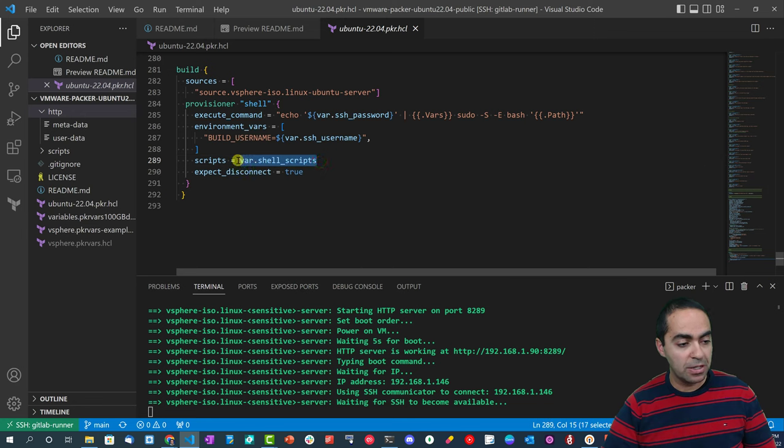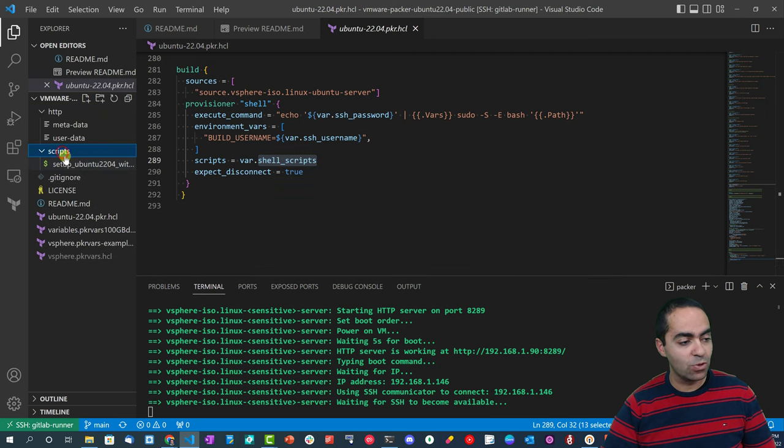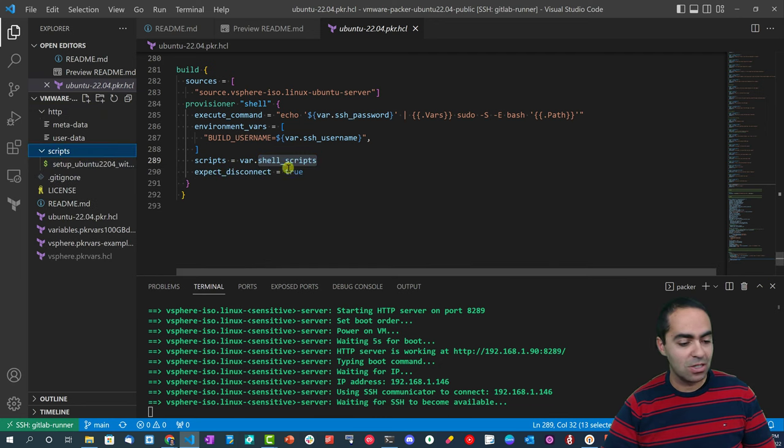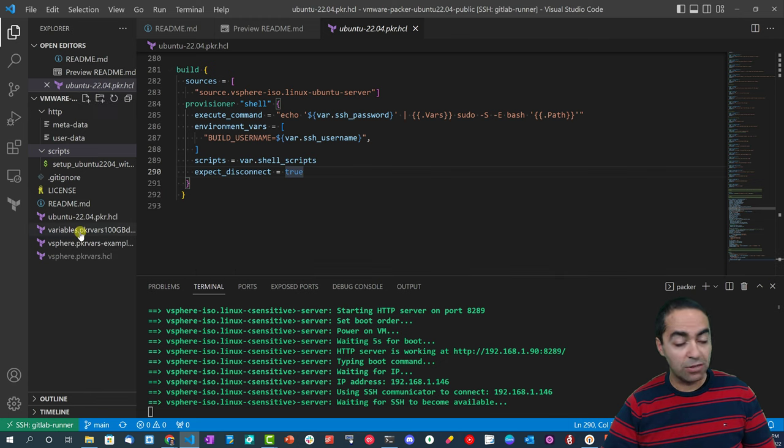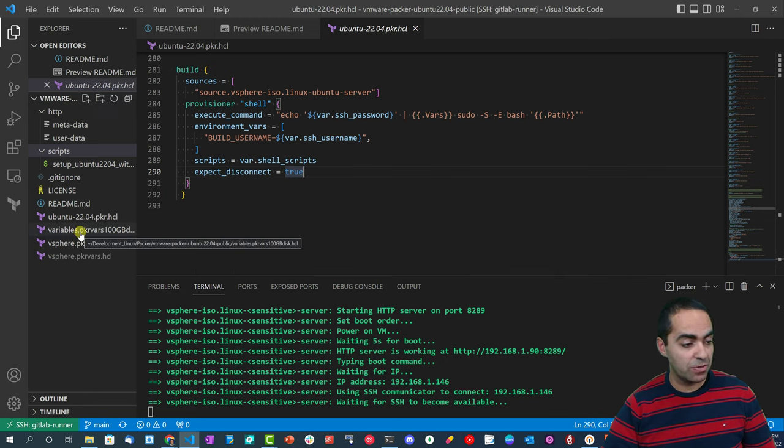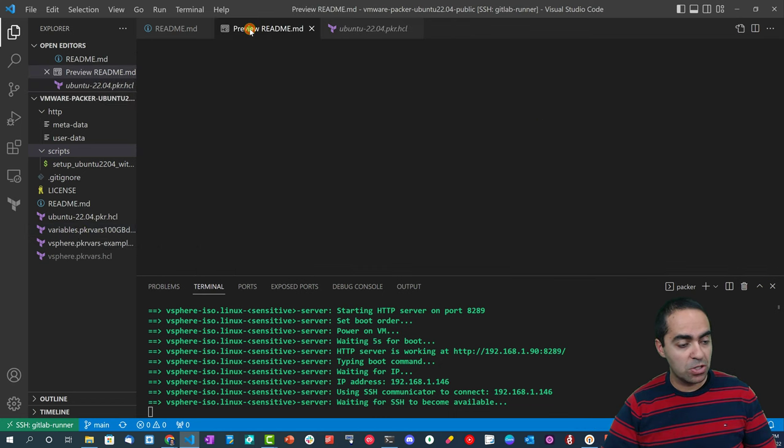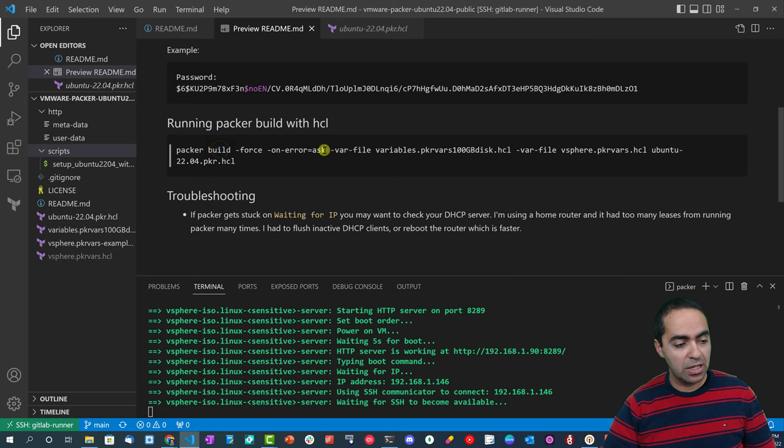The shell command here - we're going to run a few scripts, actually running one script here, and it's referred to by this variable shell_scripts which lives in this folder scripts, and this is the file which we'll see in just a few moments.